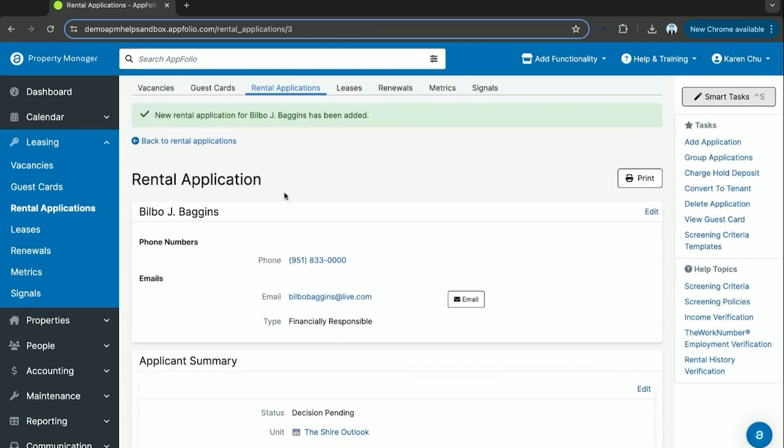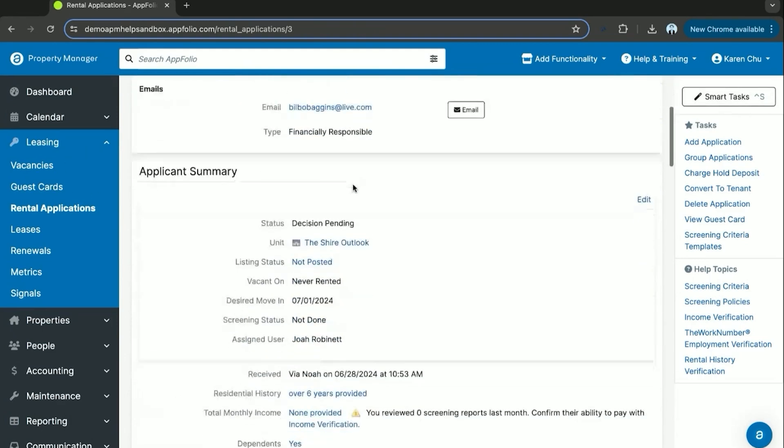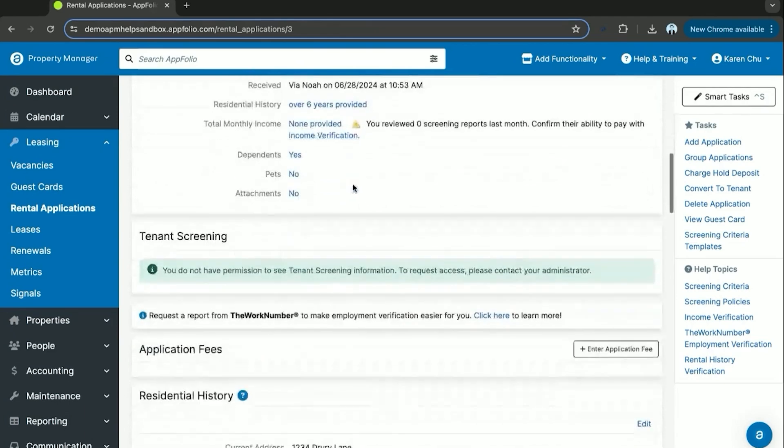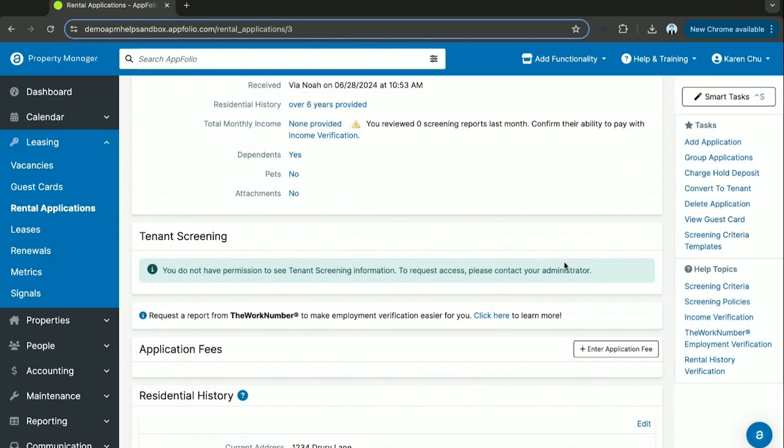Now, once your rental application is fully filled out and received from your once guest card now rental applicant, you will be under the screening section tenant screening. There'll be a task here and it's the green box that says run screening report. You'll be able to click that and receive back a screening report in full, which shows criminal history, credit score, and all the other important metrics that need to be tracked when considering applicants.